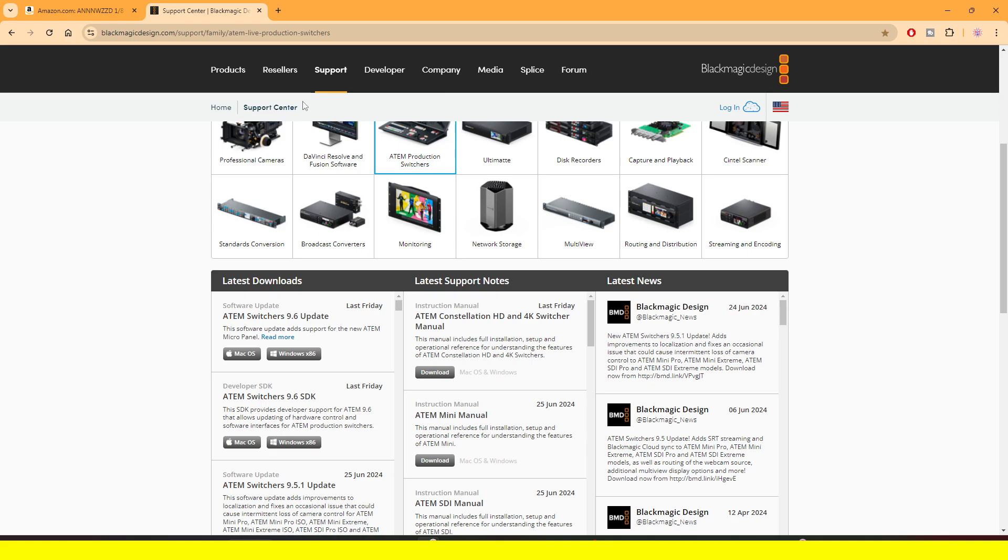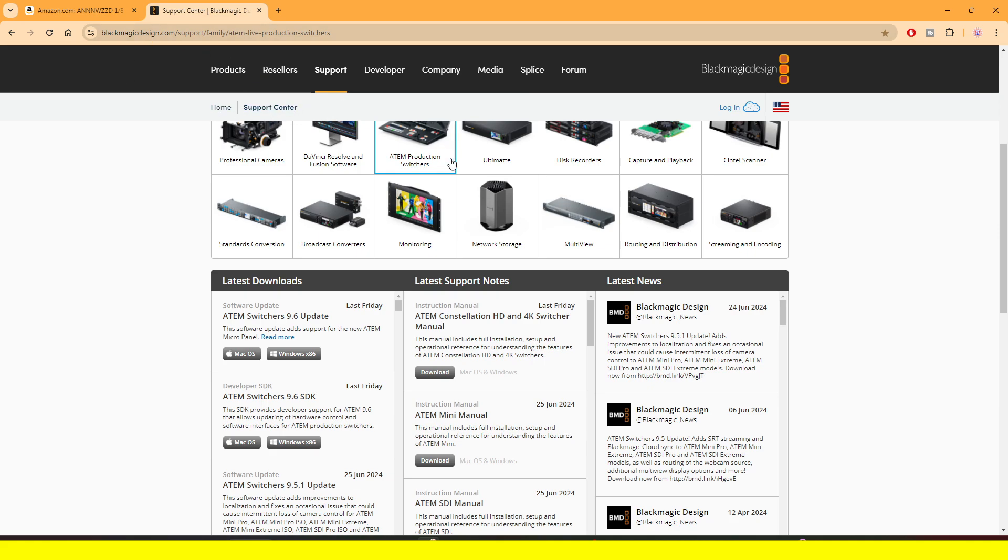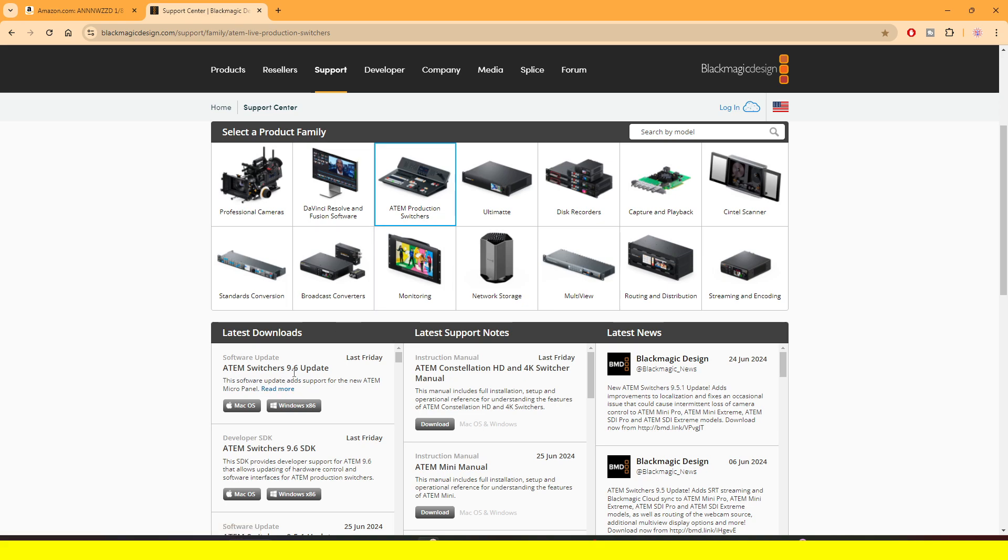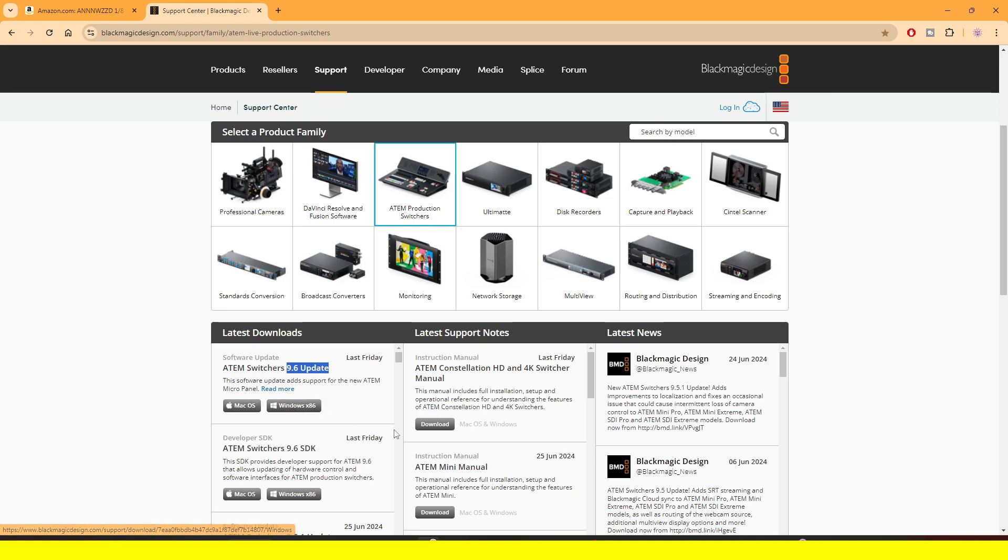So what you need to do is go to the Blackmagic website or click on the link in the description, and then it will bring you here. If it brings you to the home, just click on support and then choose the ATEM production switcher and then download the ATEM switchers. Right now, as of the recording of this video, the latest version is 9.6. Choose Mac or Windows, whichever one you're on.